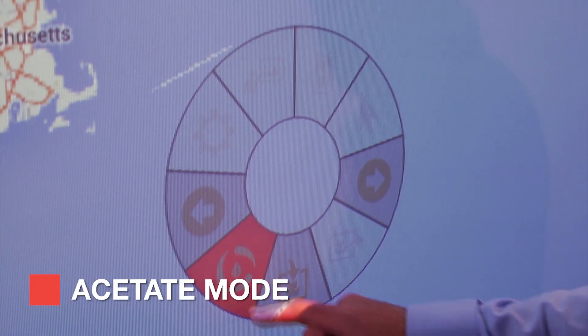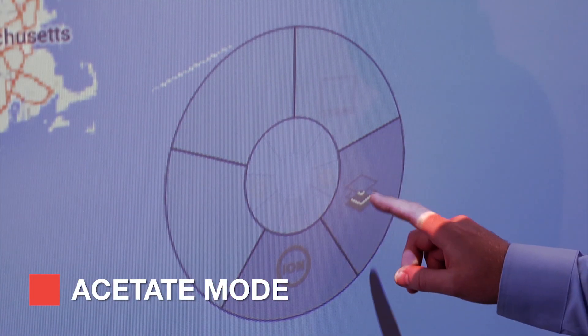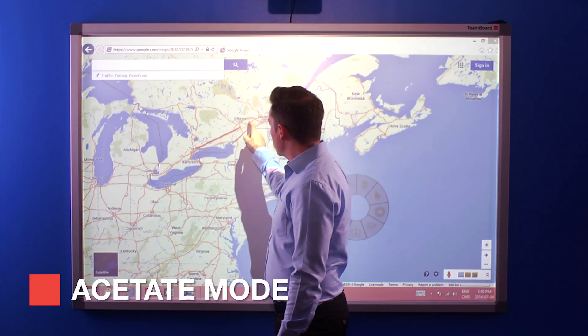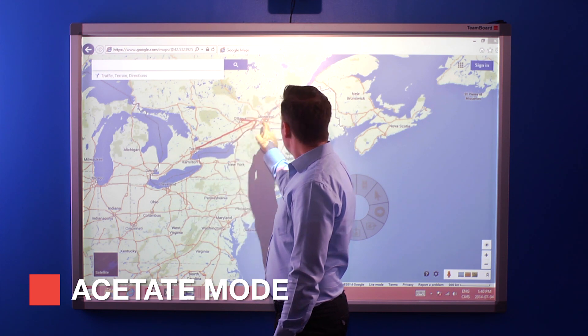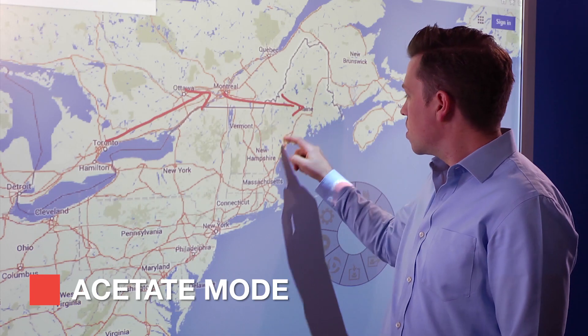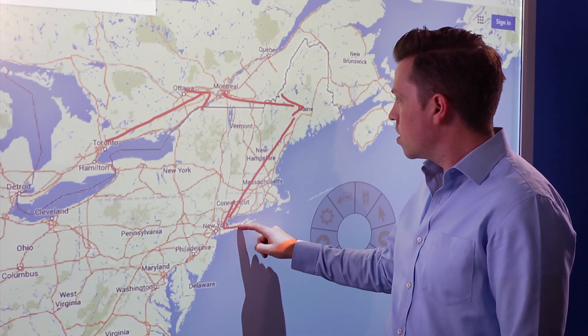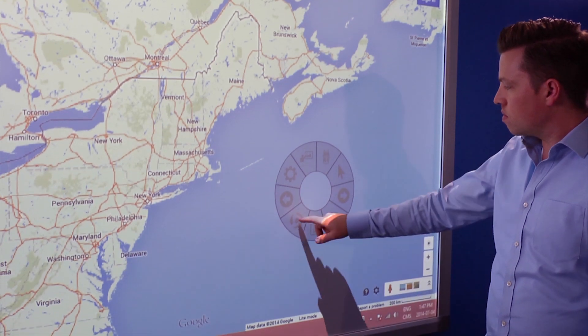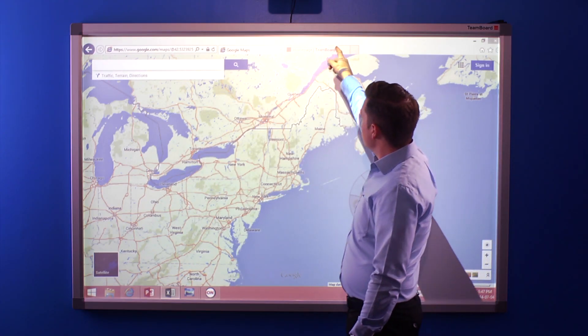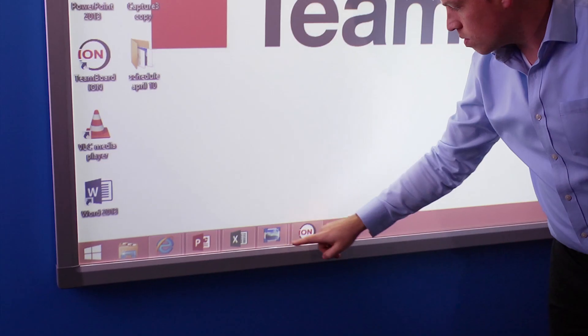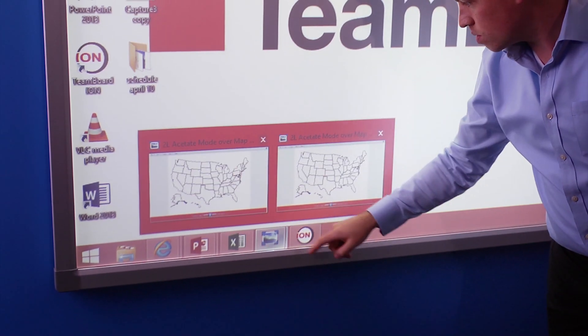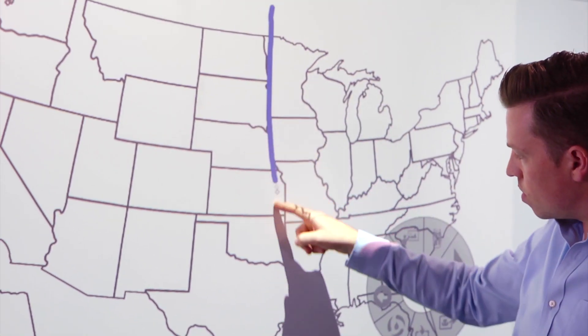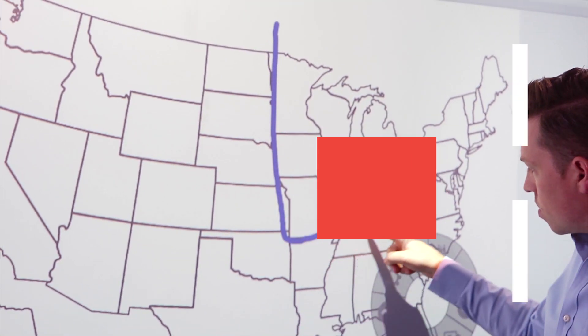Another unique feature is the acetate mode, a transparent overlay on your screen allowing you to write on top of any content without affecting it. Modes even let you jump across multiple software windows and web pages annotating whatever you want, anywhere you want.